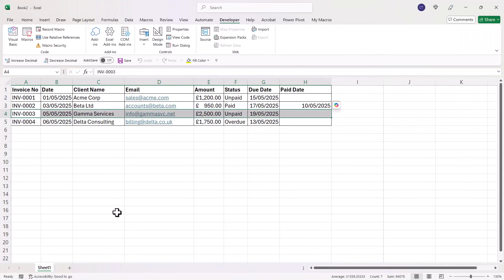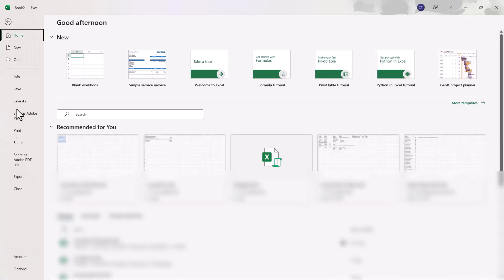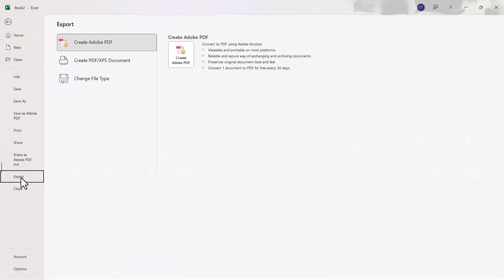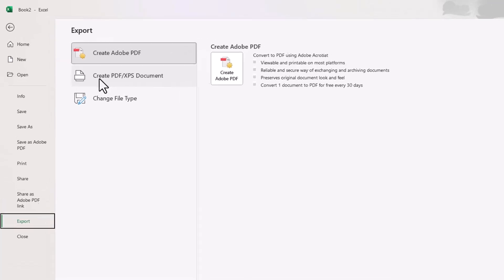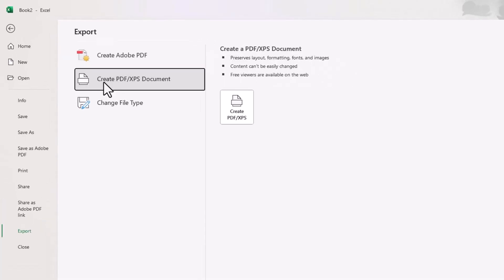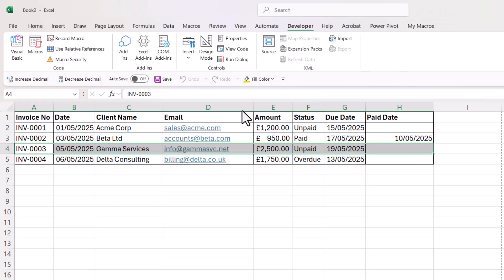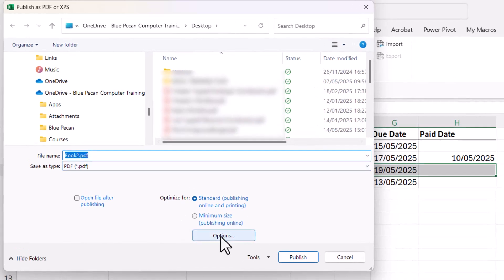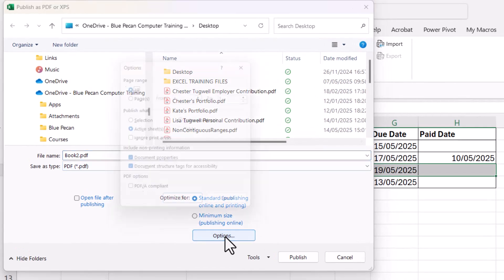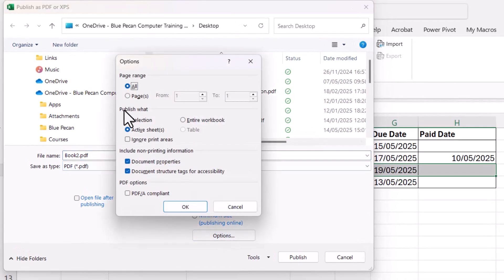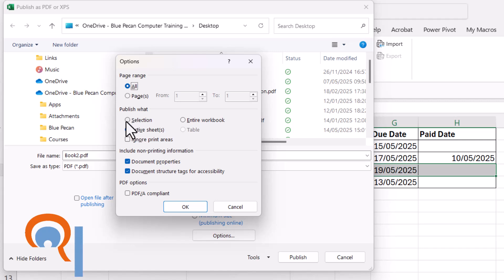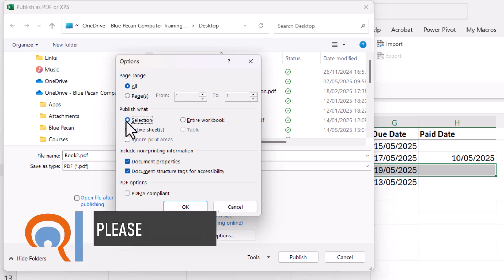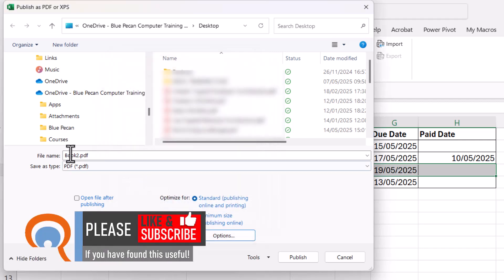Another way of doing exactly the same thing is to go to File and then Export, then go to this option Create PDF XPS, then click on this button. In this dialog box, click on Options and under Publish What, select Selection. Click OK and give your PDF a name.